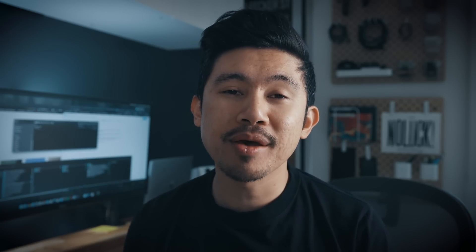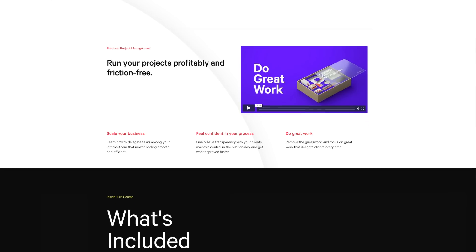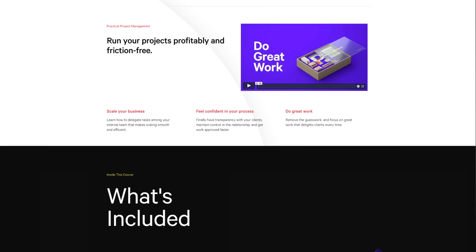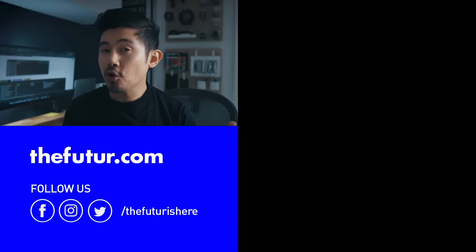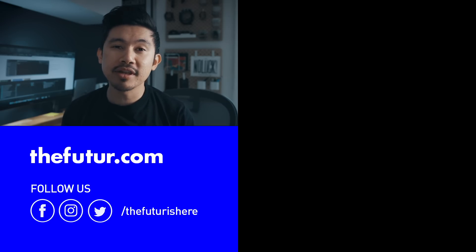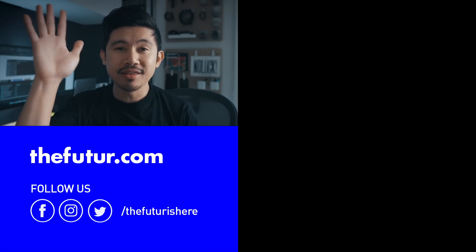I hope you enjoyed that video. Let me know if you have any questions by leaving a comment and we'll do our best to answer them. If you're interested in learning more about working with clients and managing your team, I have two resources: the Practical Project Management course and the Pitch Kit. I'll leave links down below. The full recording of this video is also available there. That's it for us — we'll see you in the future.